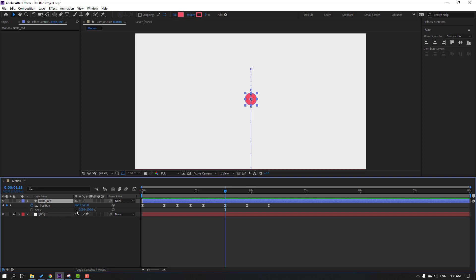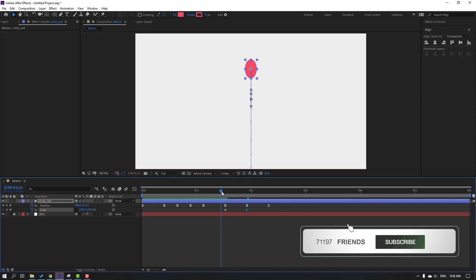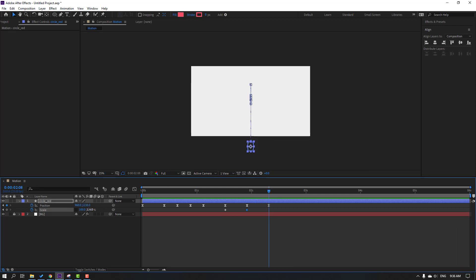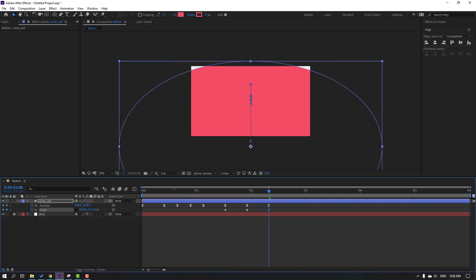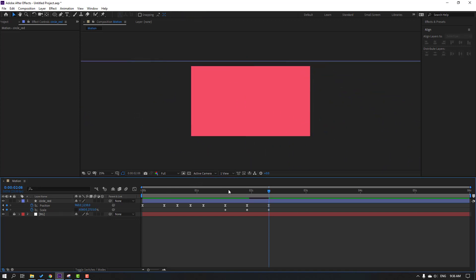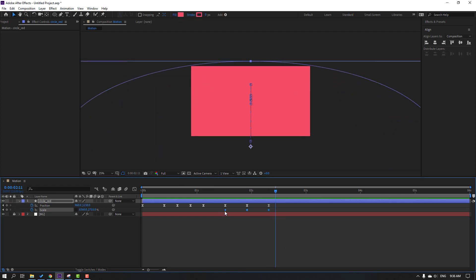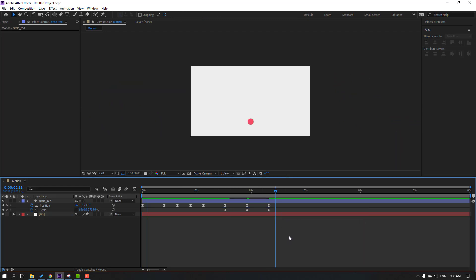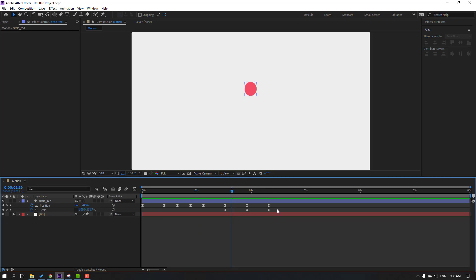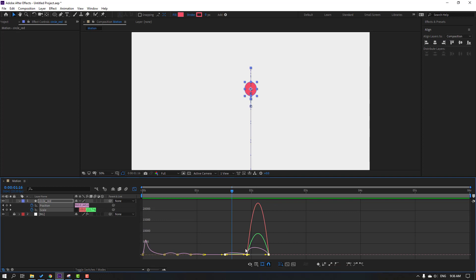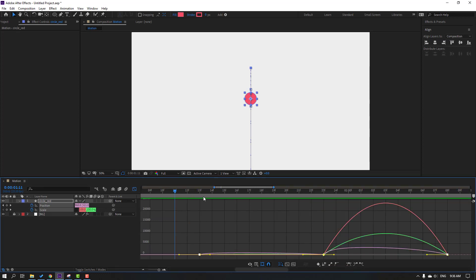Select Circle Red, hold Shift and press S to reveal Scale. Click this icon and make a scale keyframe. Change the scale like this, add another scale keyframe, change scale again — then at this time change the scale once more. Select all keyframes, apply Easy Ease.